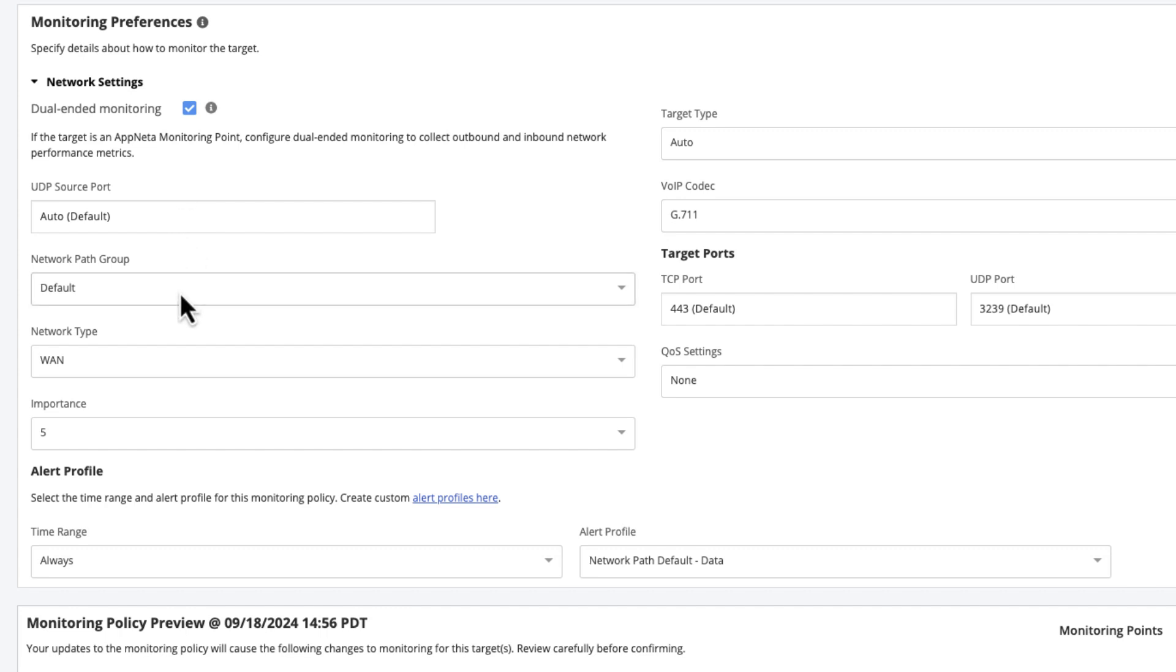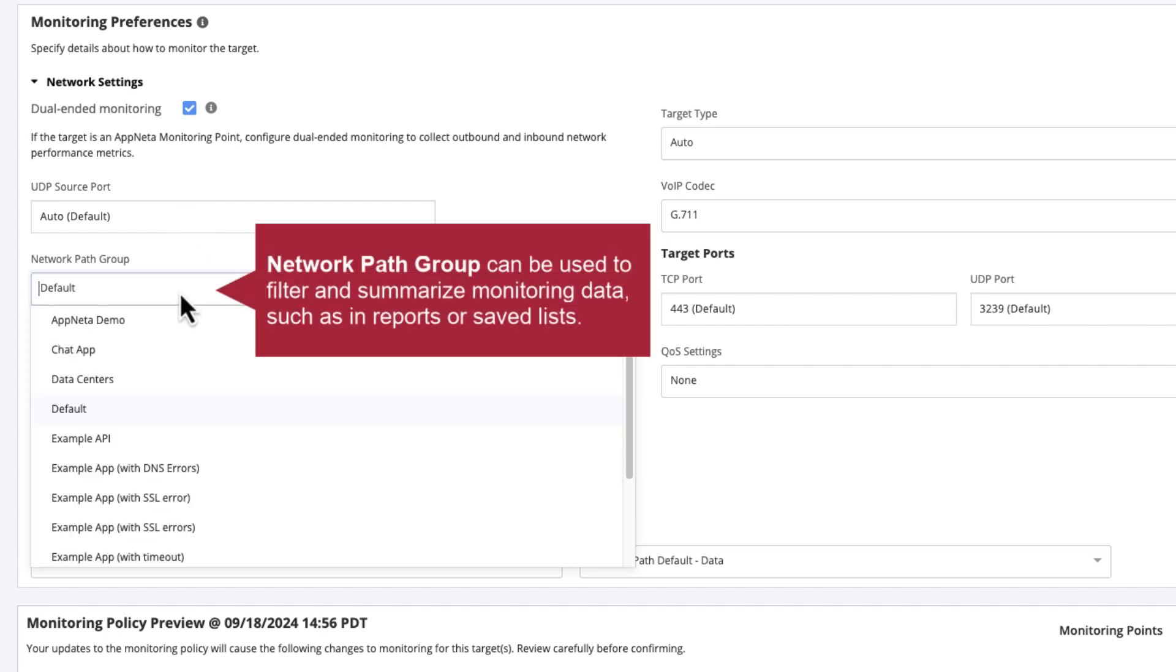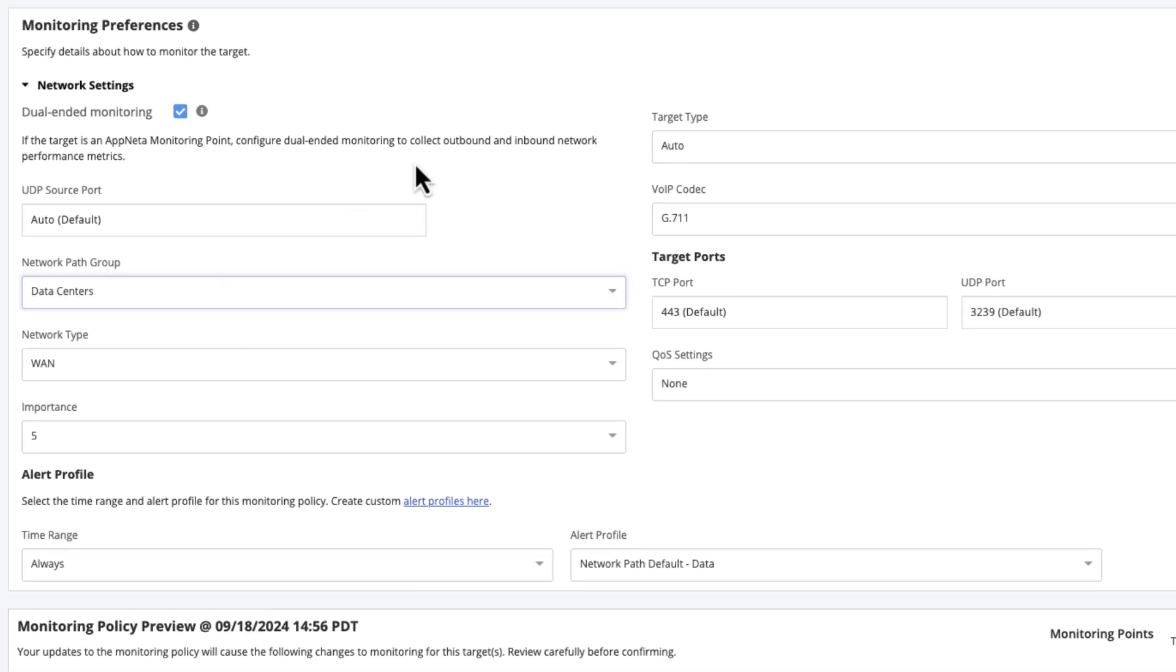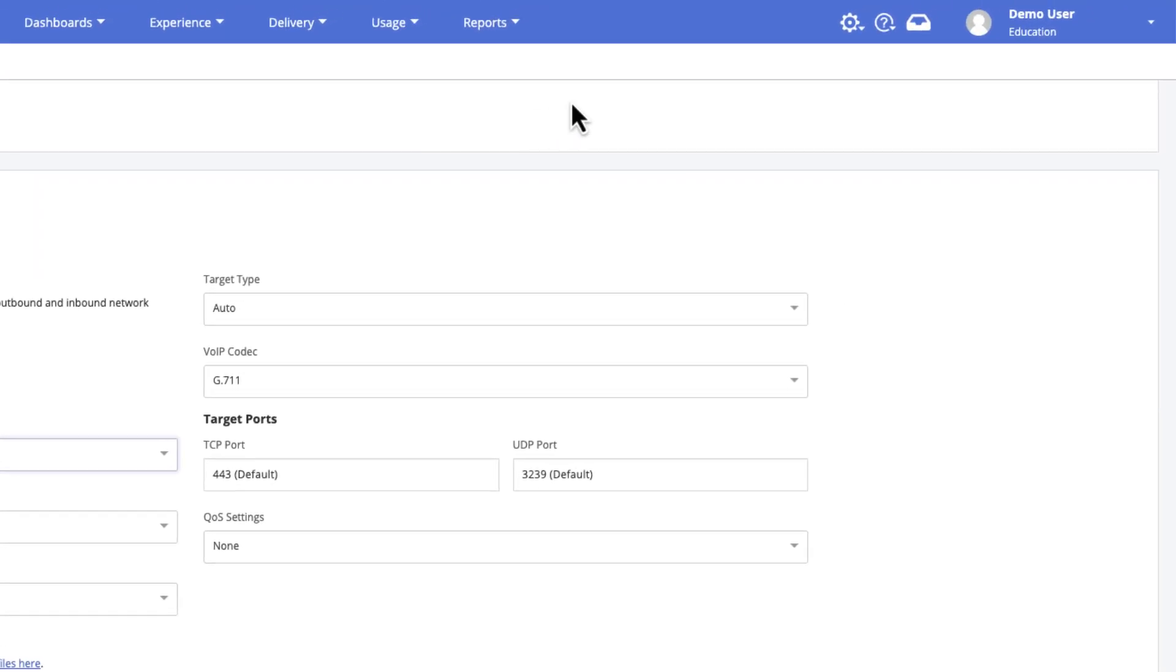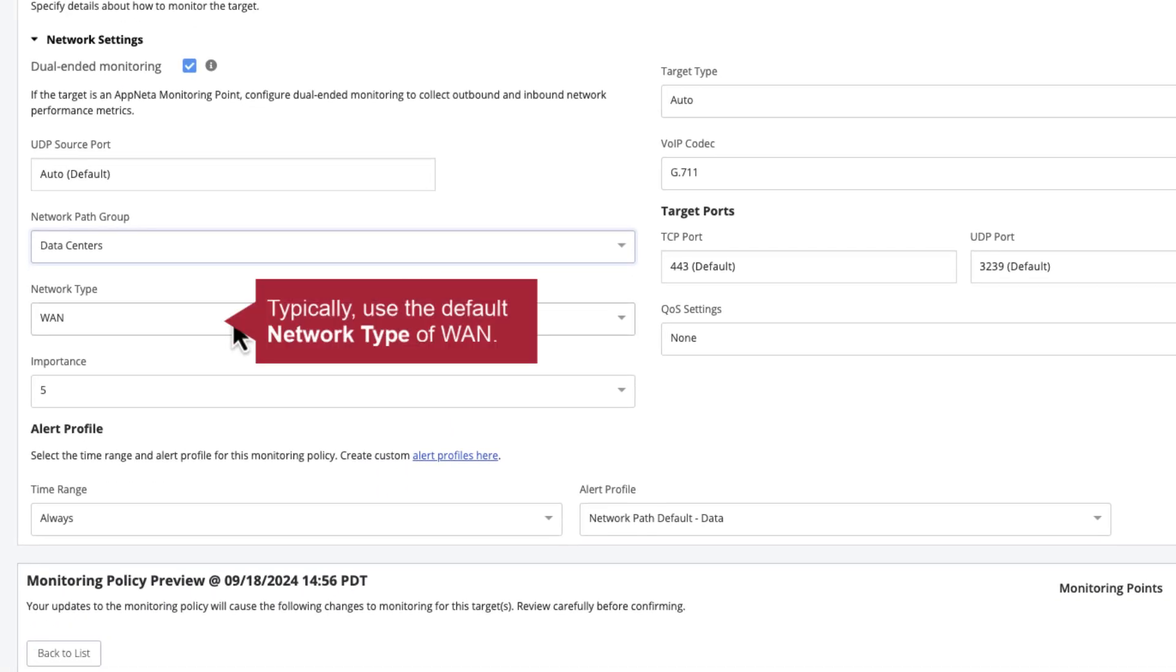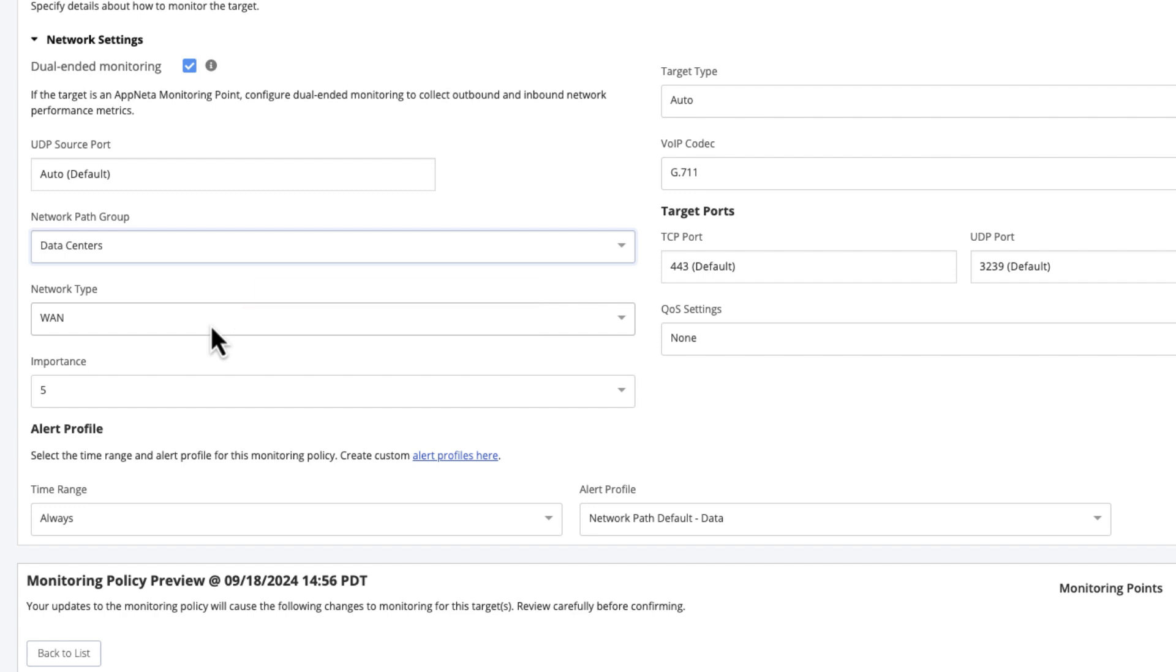Similar to tags, the network path group provides a way to filter and summarize monitoring data in different views within AppNeta. However, unlike tags, a policy can be assigned only one network path group. A key purpose for assigning a group in addition to tags is for use in certain areas of AppNeta where tags are not yet supported for filtering. New network path groups can be created in advance from the Manage Groups page. In most cases, the default network type is appropriate. Monitoring a wide area network target consumes one-fifteenth of a license from every monitoring point included in the policy.